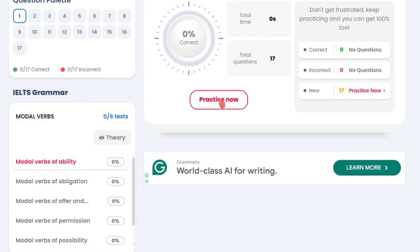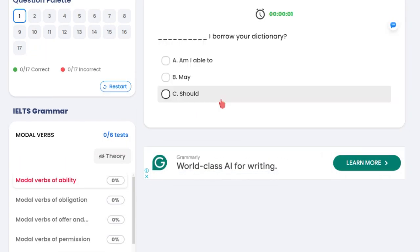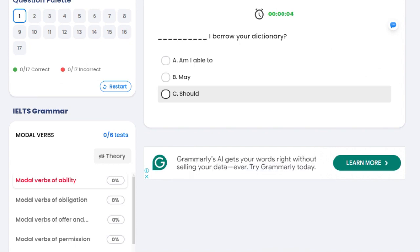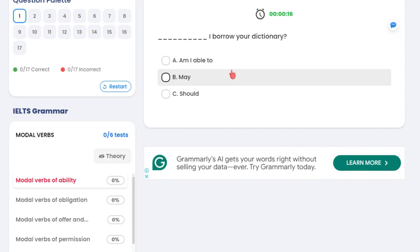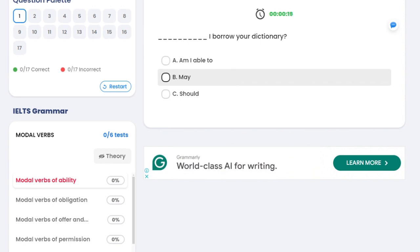Then you press 'practice now'. This is handy. There is no grammar section as such in IELTS, but grammar will be used throughout the whole exam. So you have to find the grammar points that you feel least comfortable about.